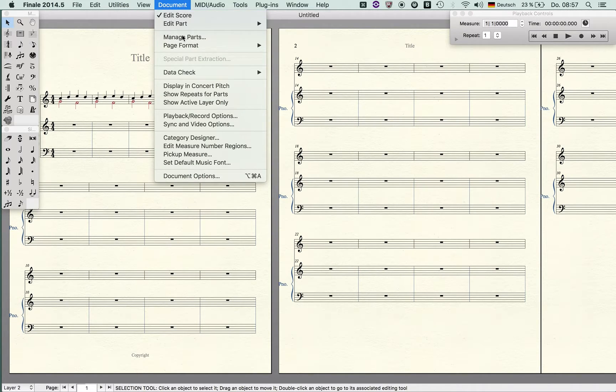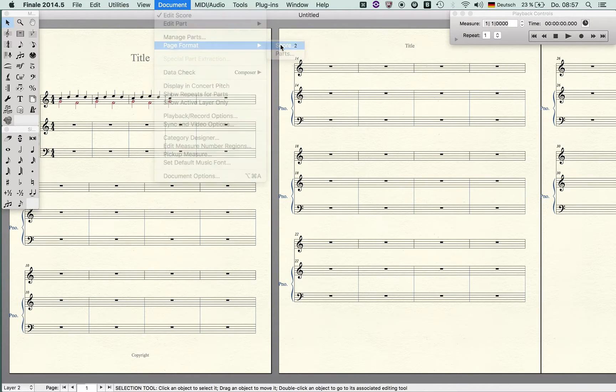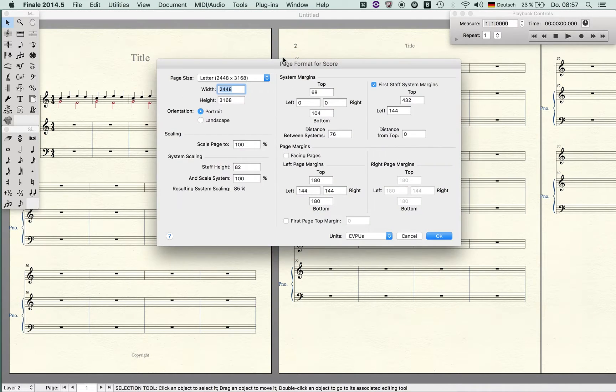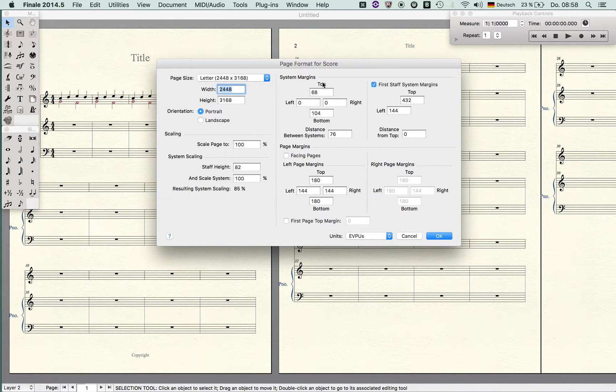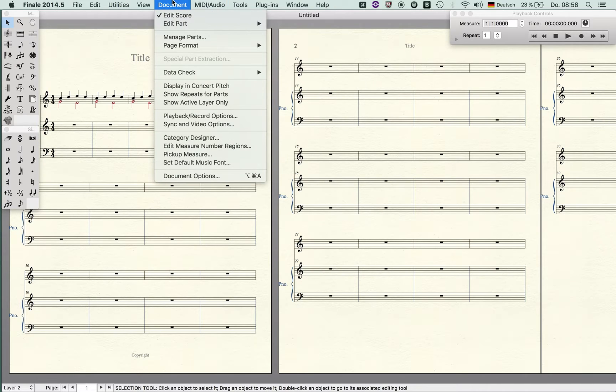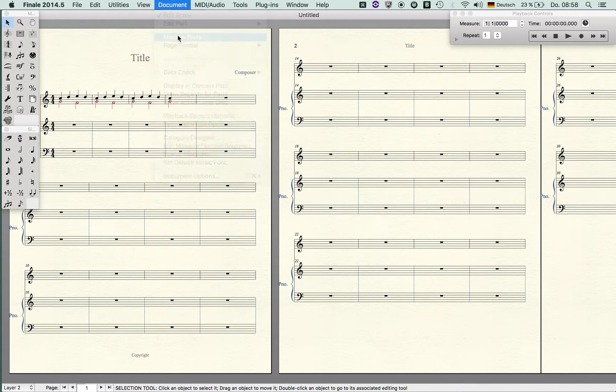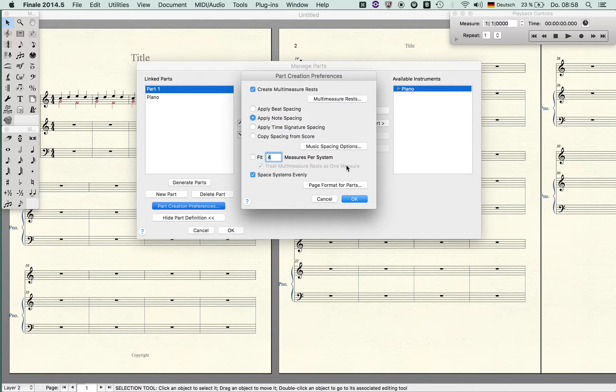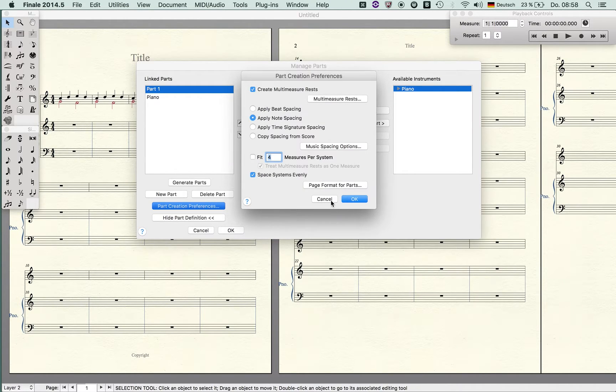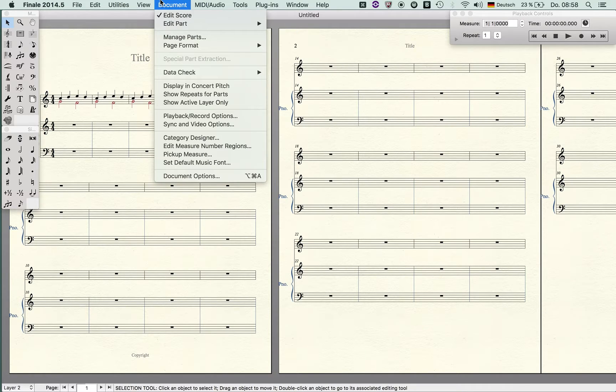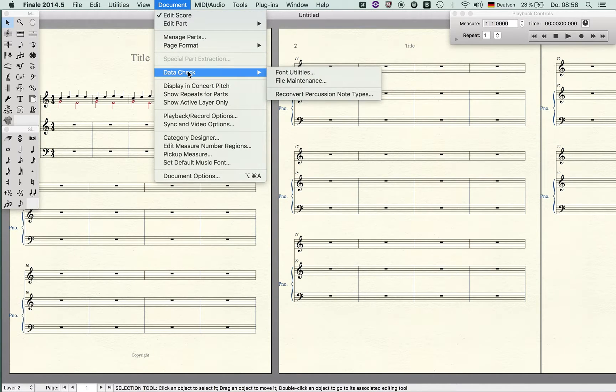Page format: you see with a double click here I can specify the particular preferences for the full score and all for the parts. That's very useful before you create all parts and you also find this information in part creation preference.